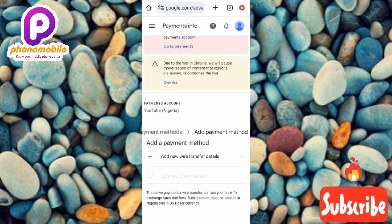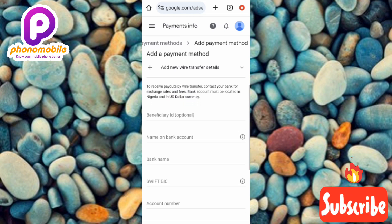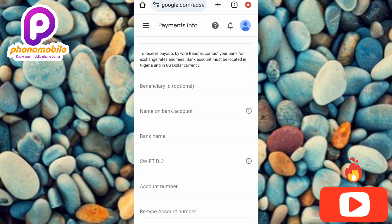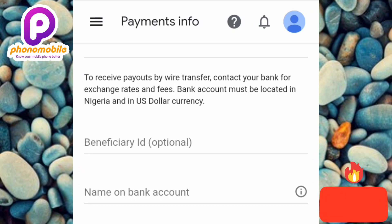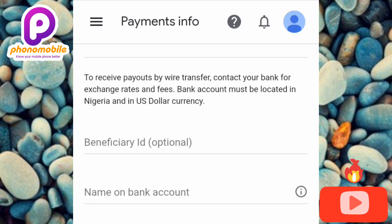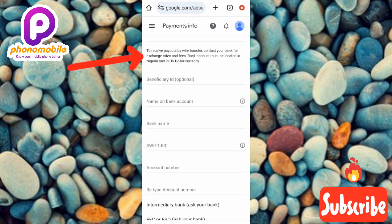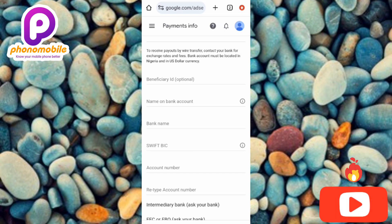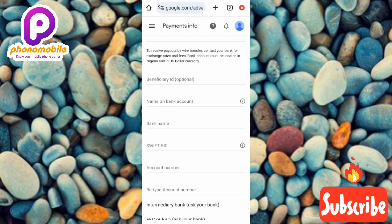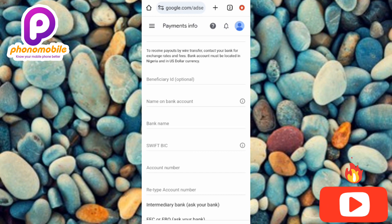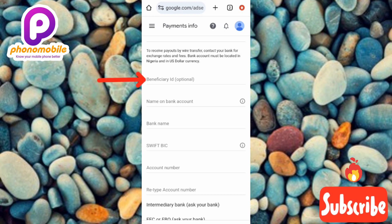After tapping wire transfer, scroll down and you'll see an important note: 'To receive payouts by wire transfer, contact your bank for exchange rates and fees. Bank accounts must be located in Nigeria and use US dollar currency.' This is very important — you cannot use a Naira account to receive dollars. You must create a dollar-denominated domiciliary account at your bank. You can only use a dollar account to receive dollars.